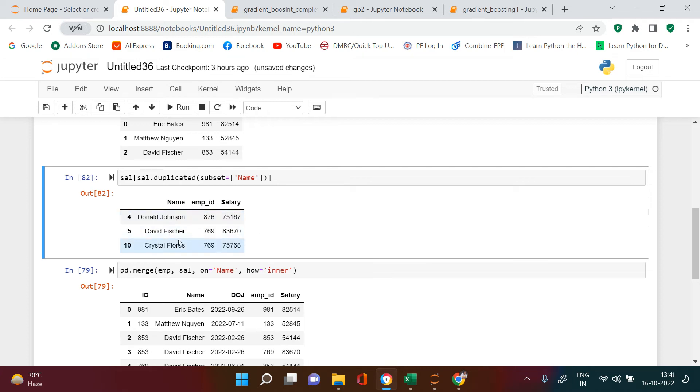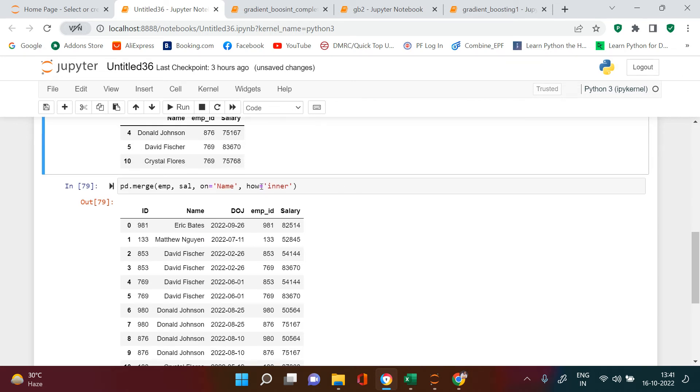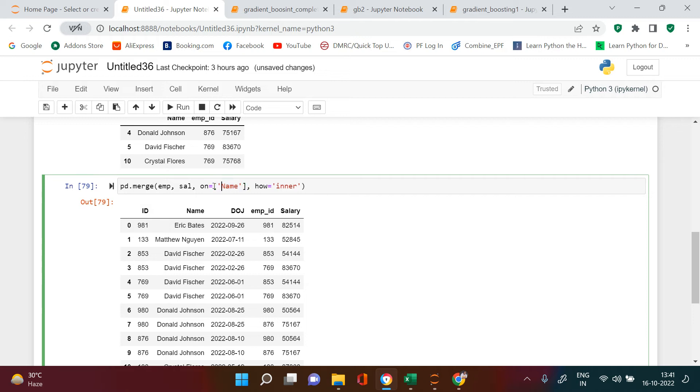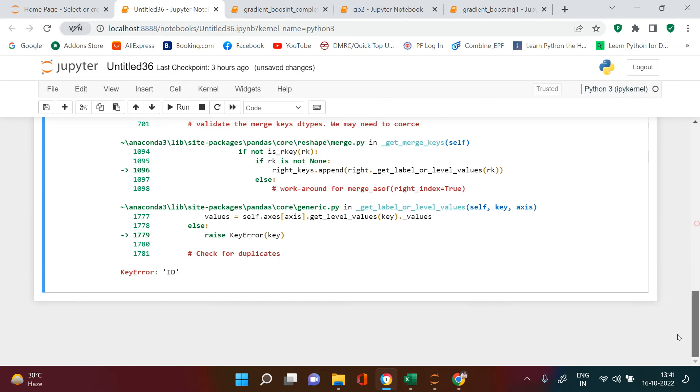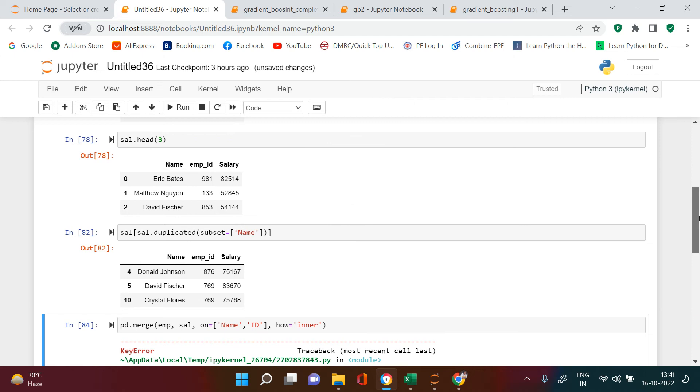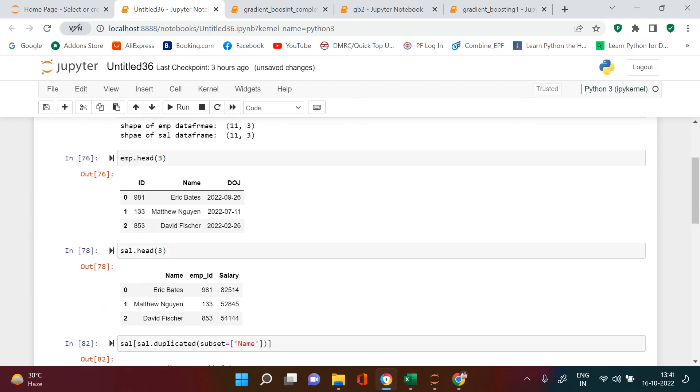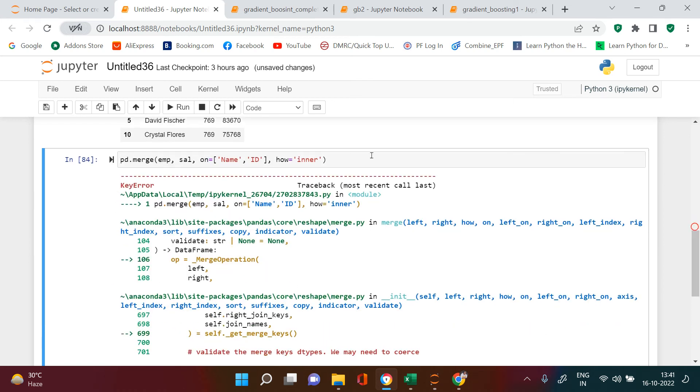Because of this duplicacy, we require to do the merging on more than one column. Is it a solution if we do name and comma ID? Is that going to work? You see here it is saying ID variable is a problem. Why is that a problem? Because in employee table we have the ID variable, but in salary table we don't have that. So how to get rid of this? How to solve this problem?